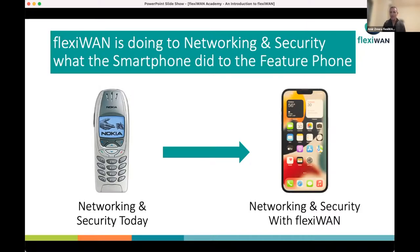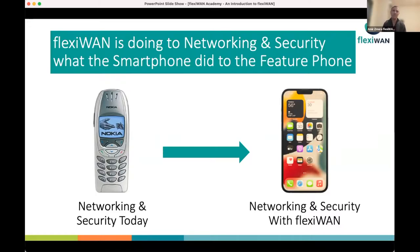In the smartphone, two people can have exactly the same phone but completely different functionality based on the applications installed. This was not possible in the feature phone days, and it's not possible today in traditional networking solutions. With FlexiWAN it can be possible, and that's why it's comparable to the revolution of the smartphone.